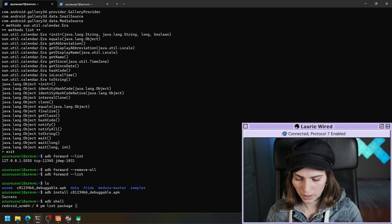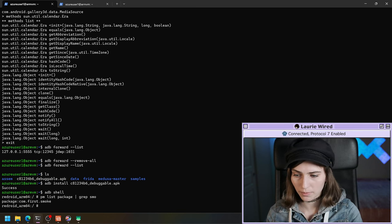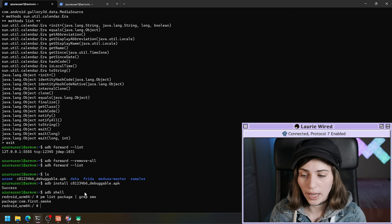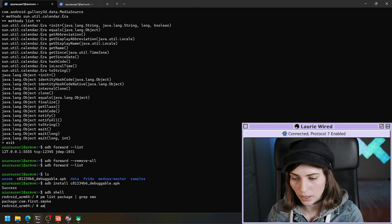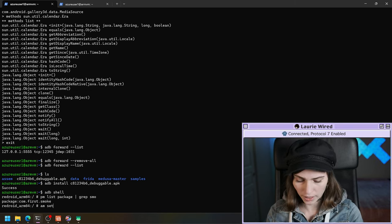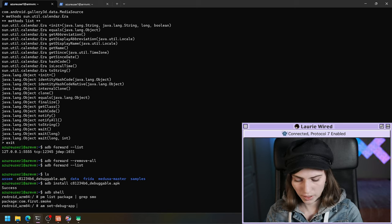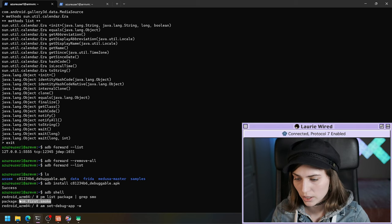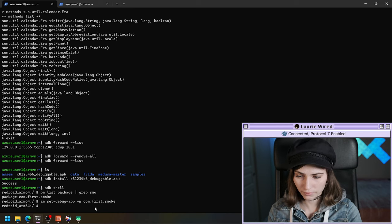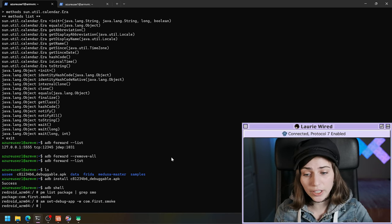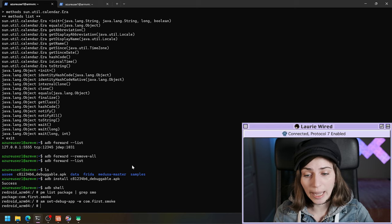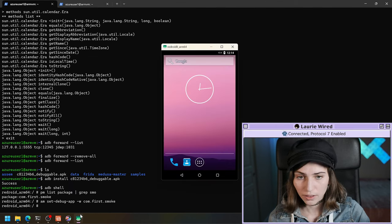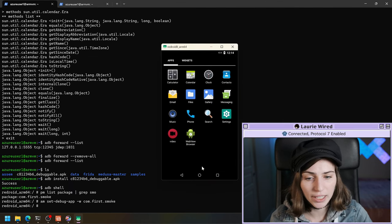Let's verify with package manager list packages, pipe and grep for part of the package name. The command to have the debugger wait is: am set-debug-app -w, followed by the package name. Now once we run this application, it's going to cause the app to wait for us to attach our JDB to it.